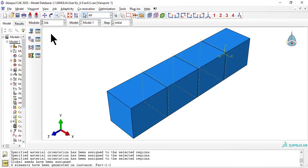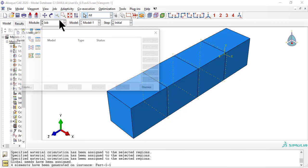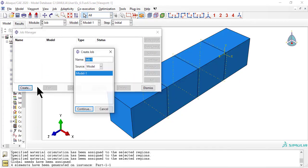Now create a job and submit it. When completed, click results.